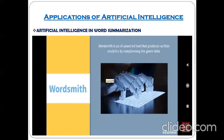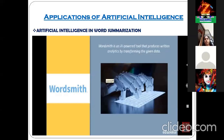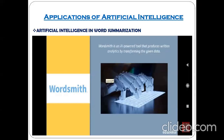If you read the whole paper, that takes time, but if you assign that task to the machine — the WordSmith AI tool — the machine's processing power is definitely more than ours. So generating word summarization or content summarization is one important application referred to as AI in word summarization.